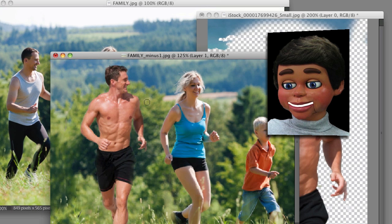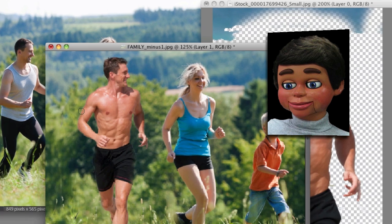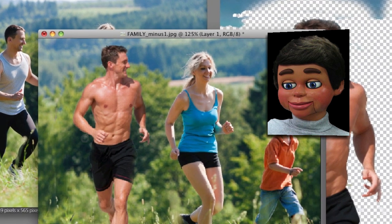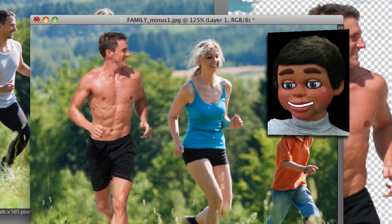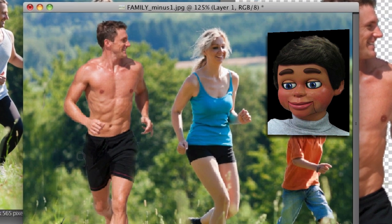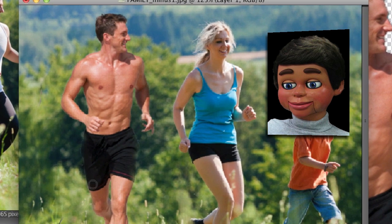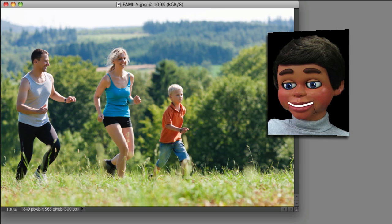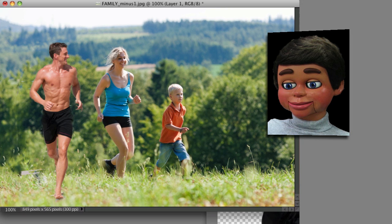I'm actually grabbing the Burn Tool and going around the edges of this guy to take out any unwanted background that might still be there. Pretty seamless now. But there he is — there's the idiot. There's Prince Charming.